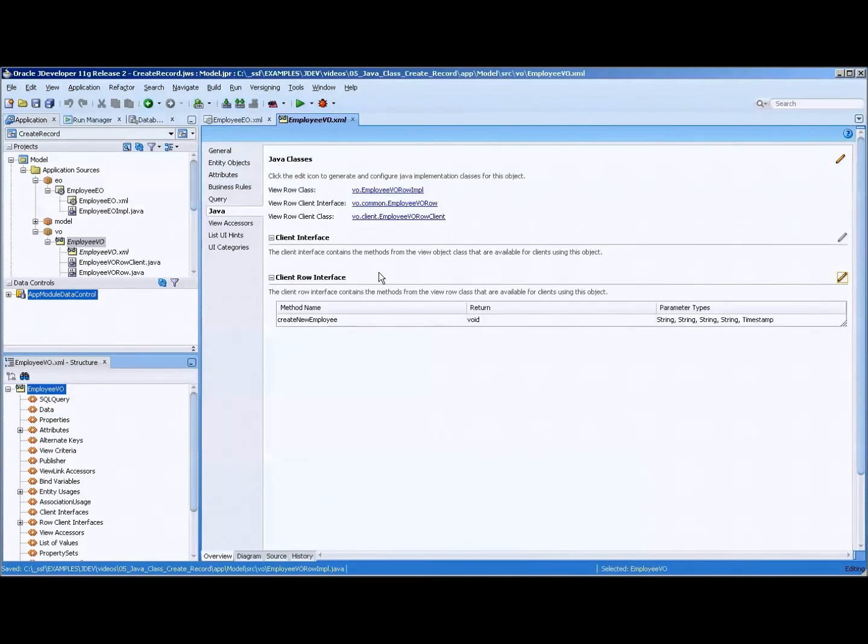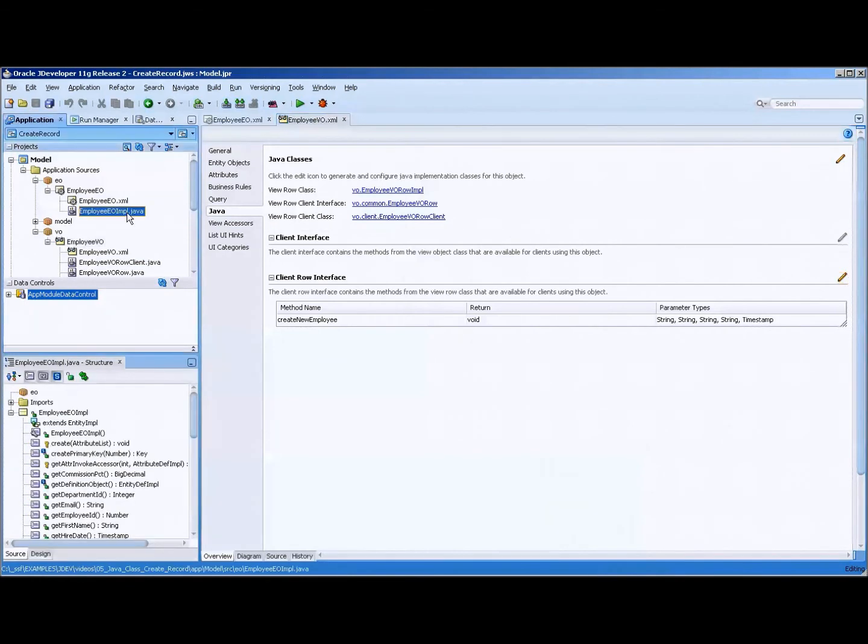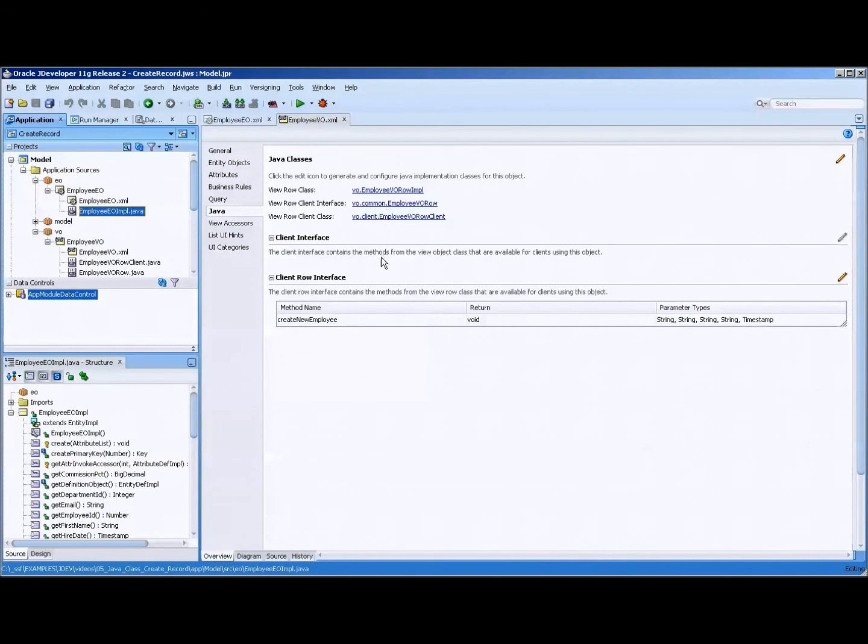And you can see that it creates these three, or two other methods. And it's good to take a look at those and see how those are written, because if you ever decide to change any of the values or any of the parameters in the data control, in the method we created, you'll definitely want to take a look at those other ones because they do some hard coding and things.